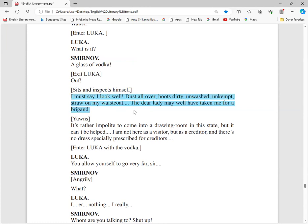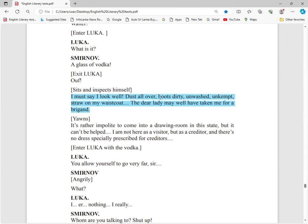I must say I look well. I must have a good look. This is his repenting feelings about his present look. Dust all over me. My boots are dusty, dirty, not washed, unwashed, unkempt, not tidy. I do not have a gentleman's look. A straw on my waistcoat. The dear lady may well have taken me for a brigand, some notorious, bad, ill-mannered person.